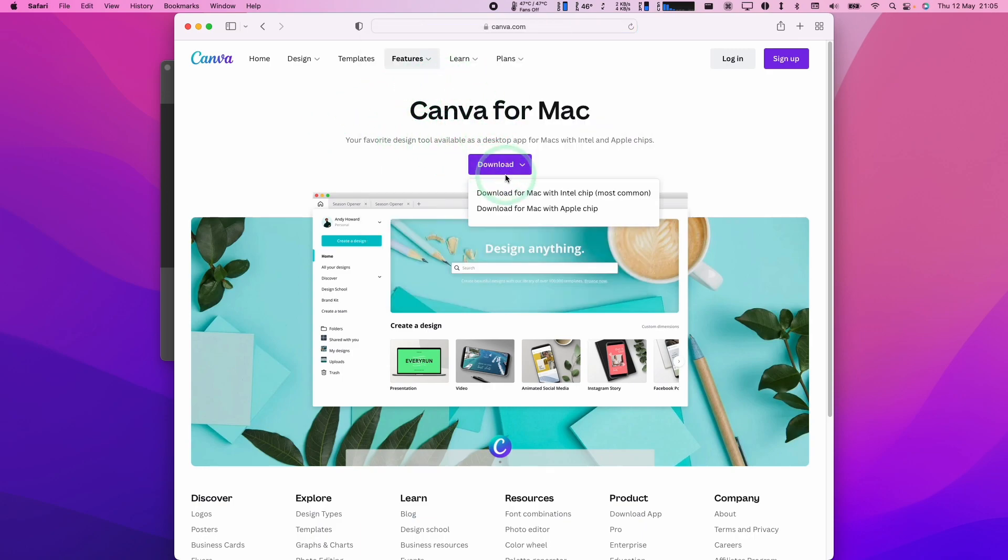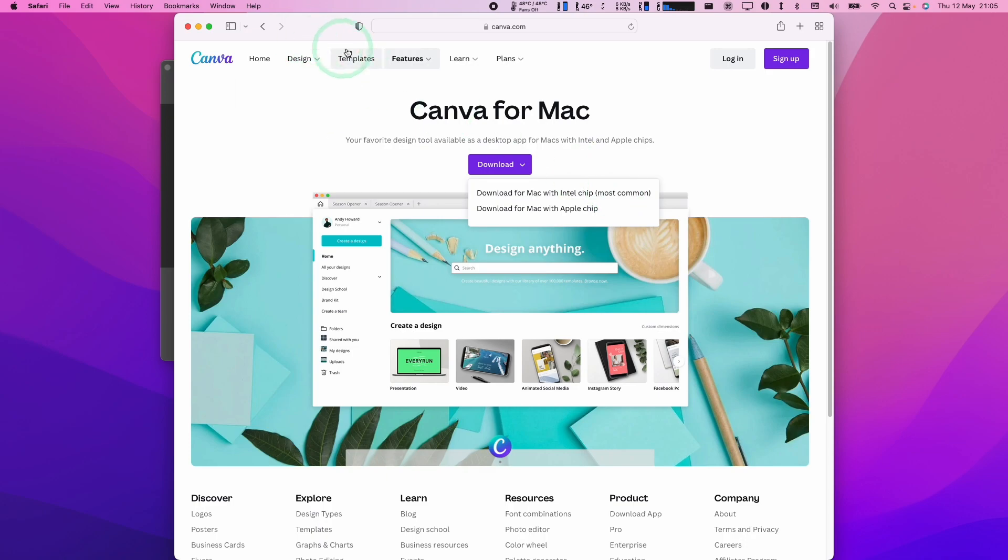I'm going to go ahead and press the download button. And if you have an Apple Silicon Mac, then you want to download this version. If you have an Intel chip, you're going to have to download this version.